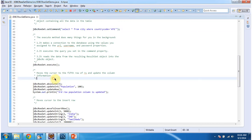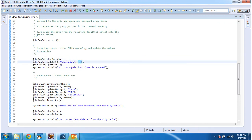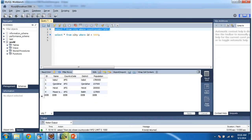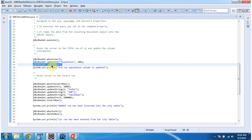Then I am moving the cursor to the third row and I am updating the population column as 100. Currently the population column value is 2 lakhs. Then I am updating the row by calling updateRow method of JDBCRowSet.